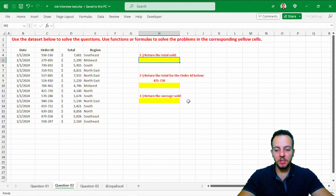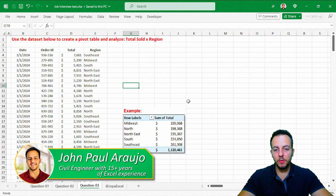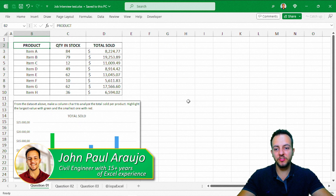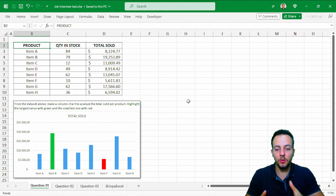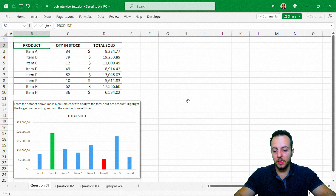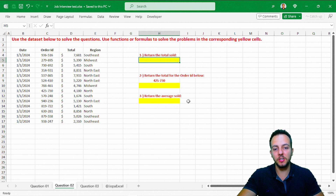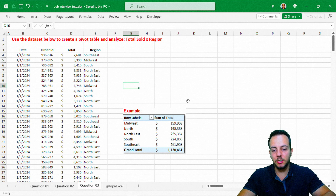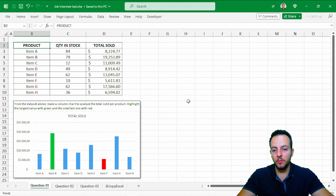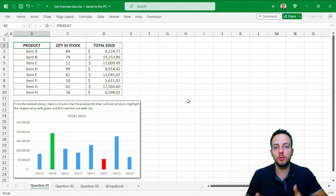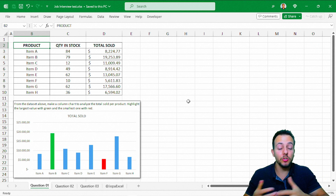We're going to look at three Excel questions that came up in a job interview and see how we can solve each one. We need a variety of knowledge in Excel — the first question requires making a chart, the second concerns formulas and functions, and the third involves a pivot table. Hopefully this video can help you if you have an Excel job interview test.